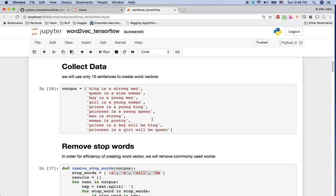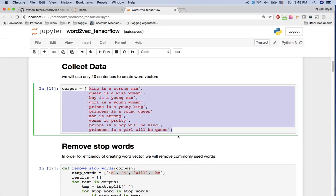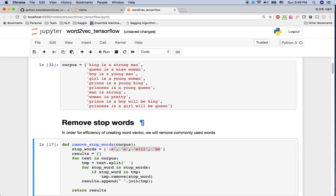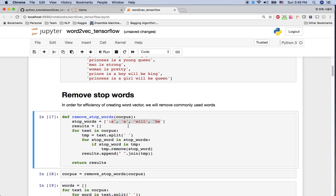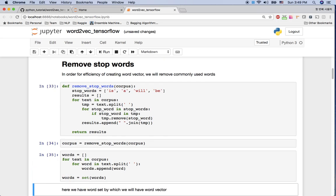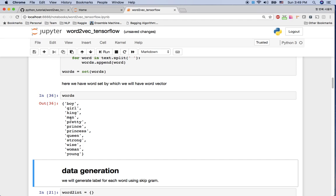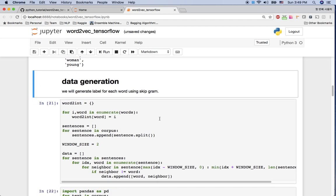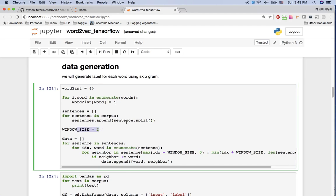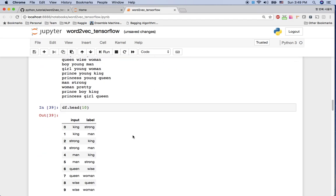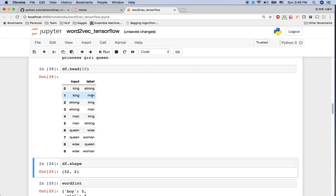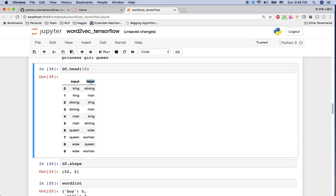My code is here and you can go and practice yourself. I have a TensorFlow example with 10 sentences: 'king is a strong man', 'queen is a wise woman', and so on. I remove stop words — commonly used words like 'is', 'a', 'will', 'be' — because I don't want these in our similarity logic. After that, I have unique words like: boy, girl, king, man, pretty, prince, princess, queen, strong, wise, woman, young. I'll train the word2vec model with these words. The data generation code uses window size two to get two neighbors from each sentence.